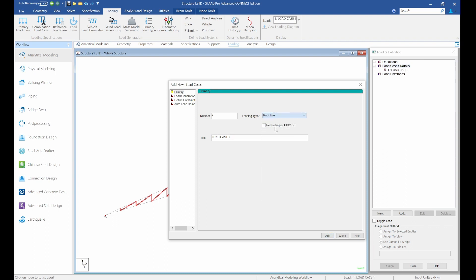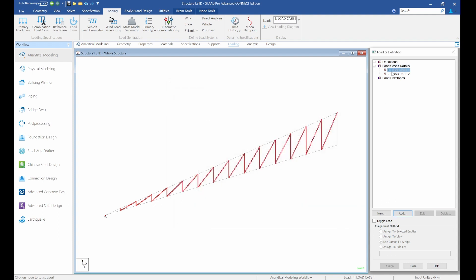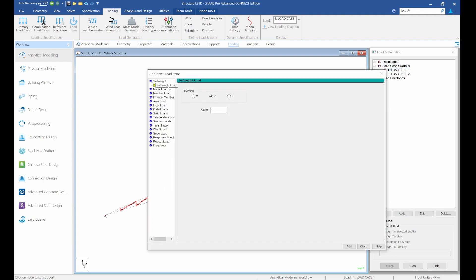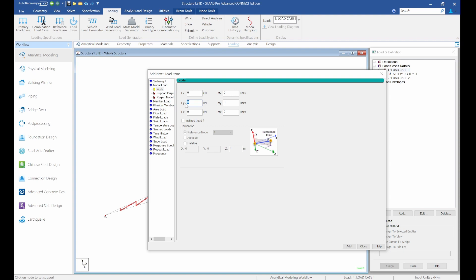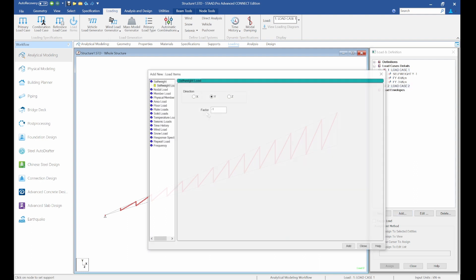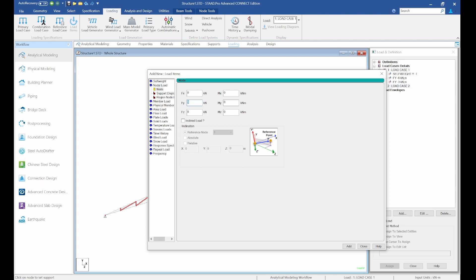For the dead load, add the self-weight which is paramount. Then add the nodal load from roofing sheets: minus 6 kN at mid-span and minus 3 kN at the end, then minus 3 at the support. For the live load, use a value of minus 4 kN at mid-span and minus 2 kN at the end support.